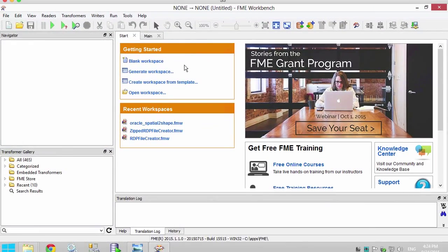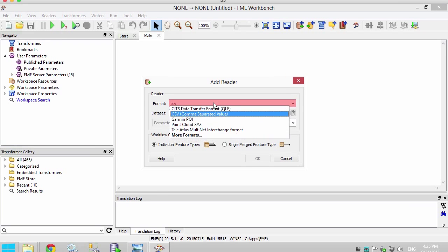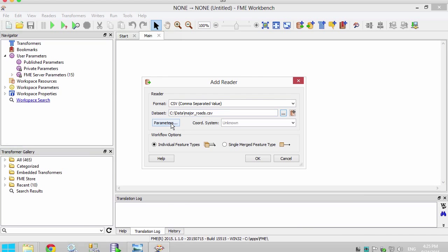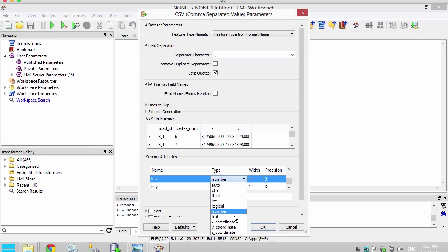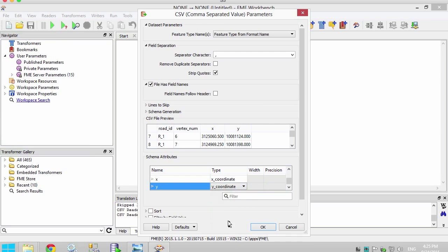Let's get started by opening a blank workspace in FME Workbench. Go ahead and add a CSV reader to the canvas. Open the parameters of the CSV file to confirm that FME has picked up the schema correctly. We can also set the X field to be of type X coordinate and the Y field to be of type Y coordinate. By doing this, FME will create the points as it reads the data.